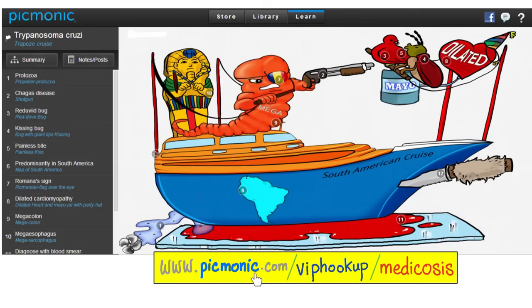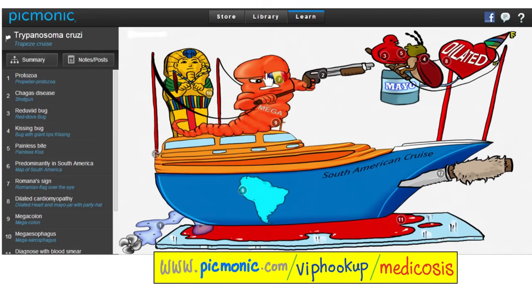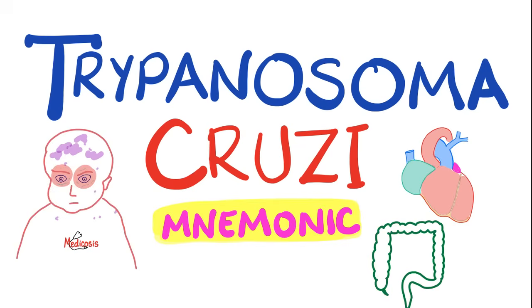Here is a mnemonic about Chagas disease from Picmonic.com. Trypanosoma cruzi is shown as the 'trapeze cruise.' It's a protozoa — the propeller. The disease is called Chagas disease. The kissing bug is the vector — the bite is painless, which is why Romaña's sign is painless. Chagas disease is common in Central and South America. Around the eye: Romaña's sign with the Romanian flag. In the heart: dilated cardiomyopathy. Megacolon, megaesophagus. You need a blood sample to make the diagnosis and treat with nifurtimox. Find more picmonics at picmonic.com/viphookup/medicosis.